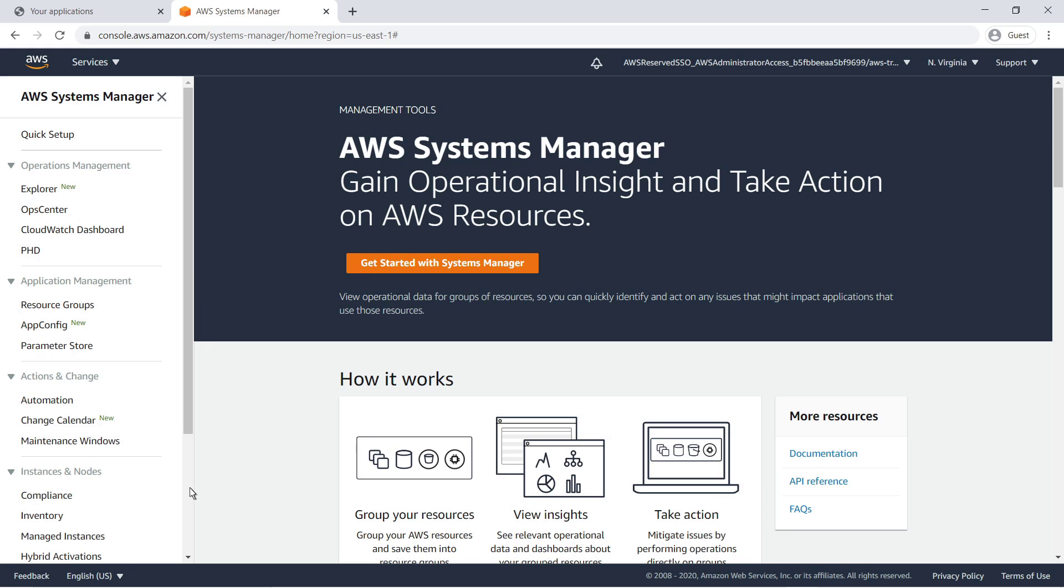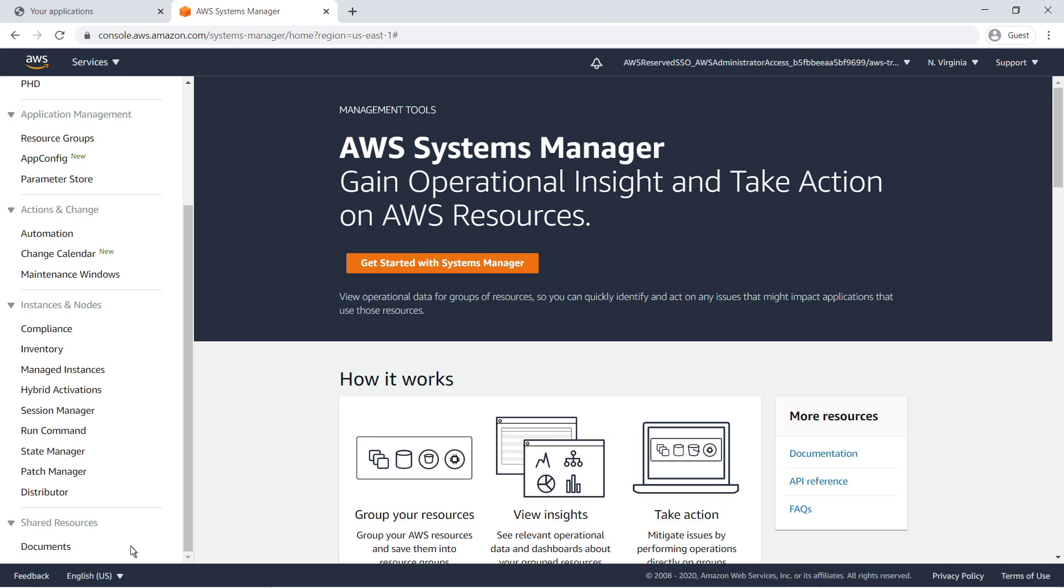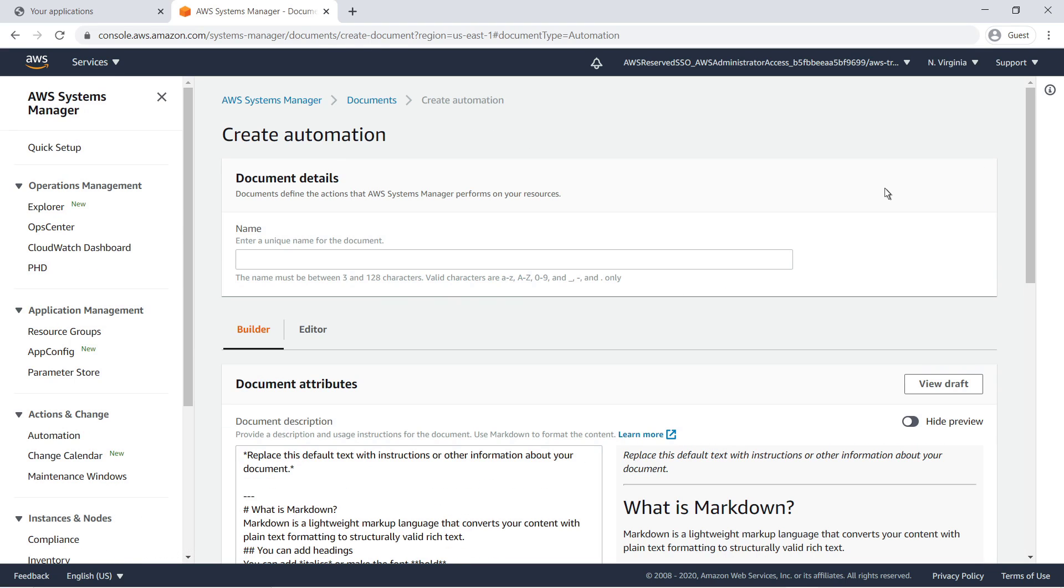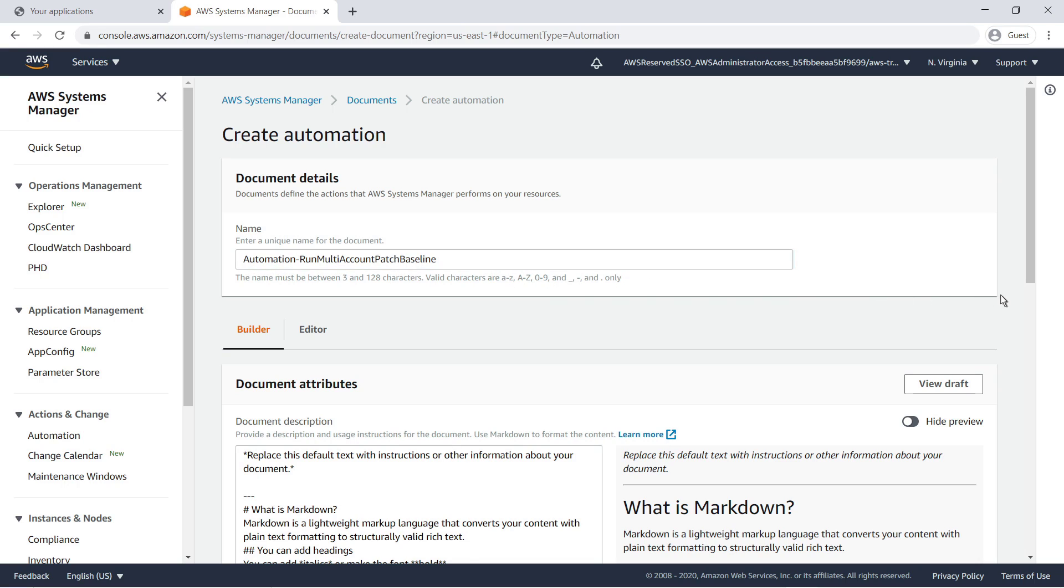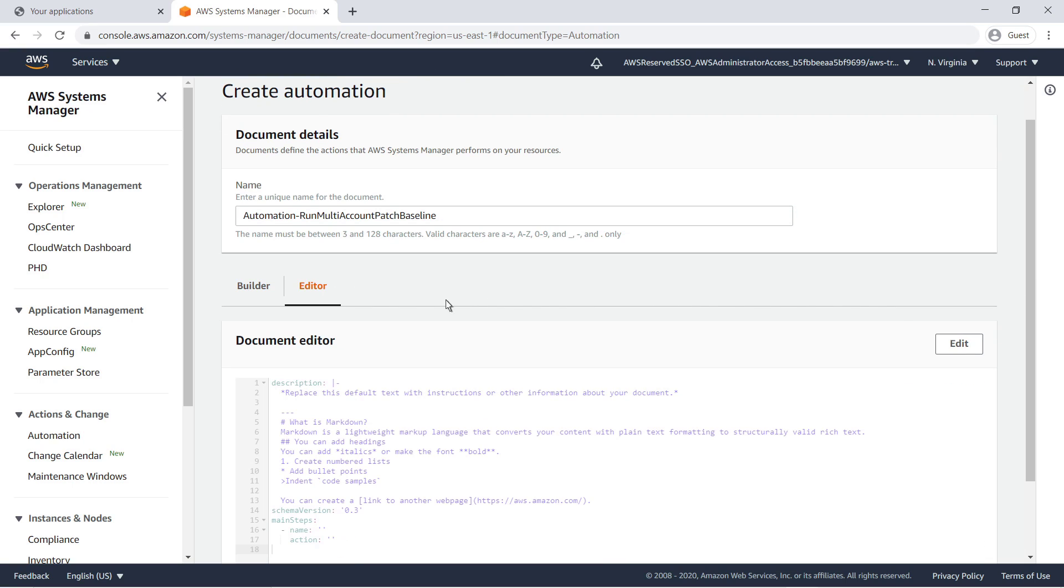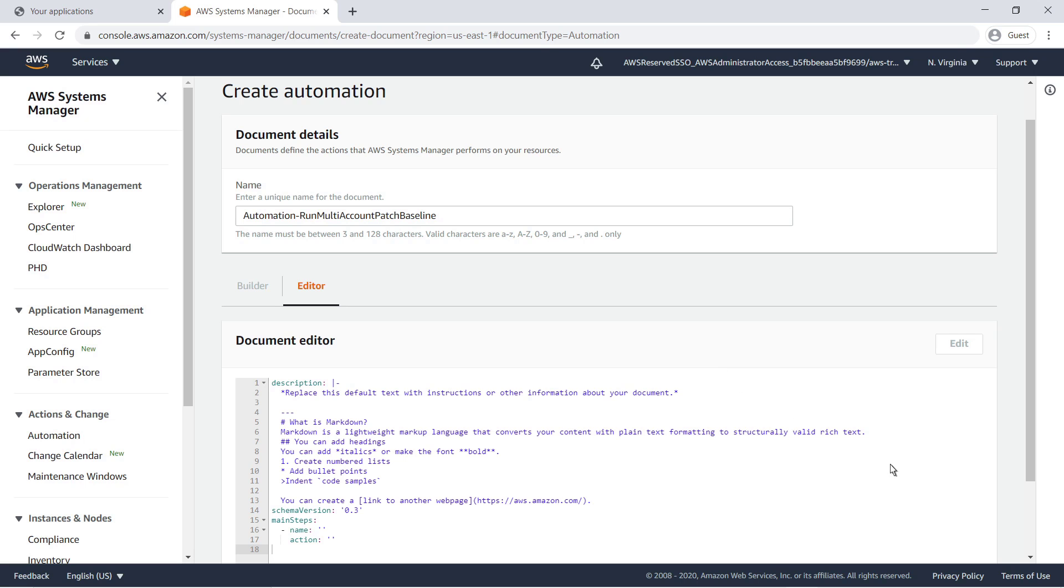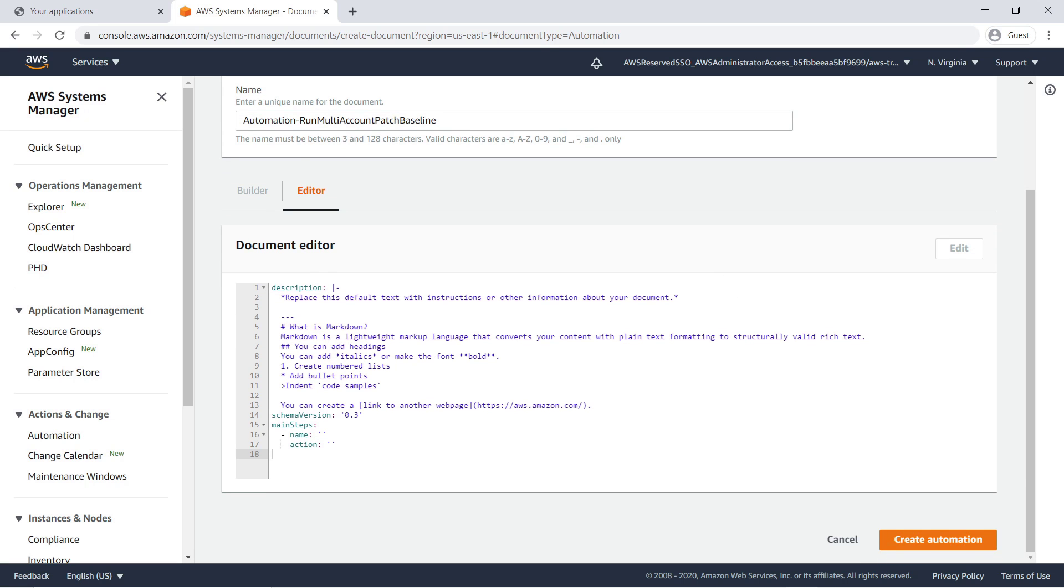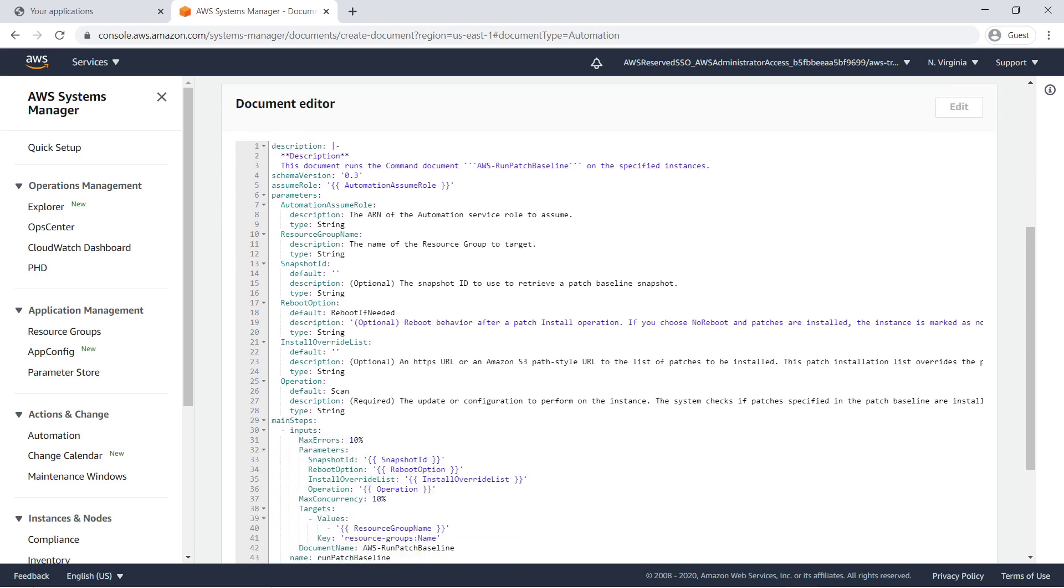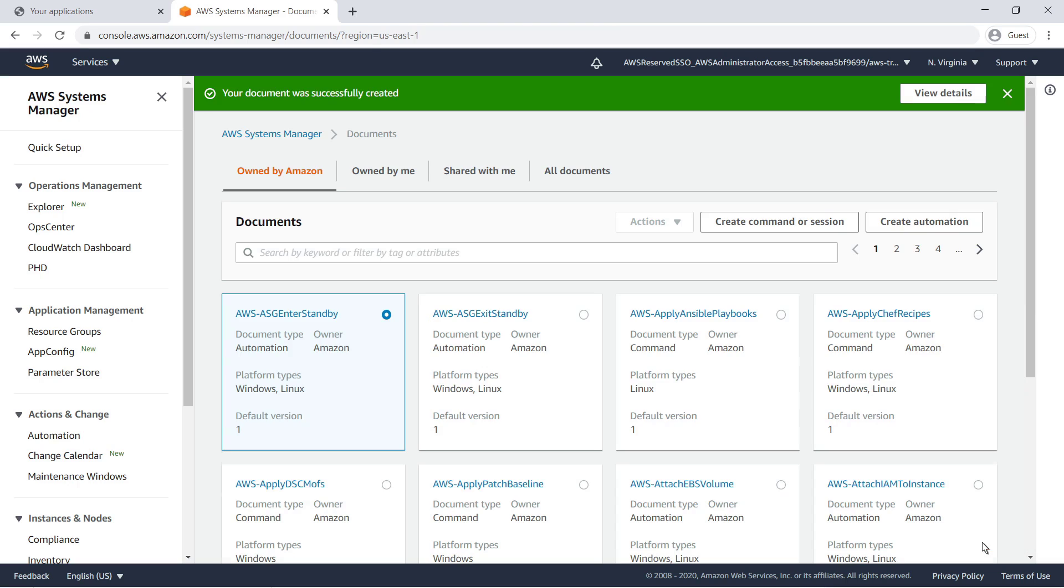The next step is to create a custom automation document. This document will be used to execute patch baseline operations. Let's open the Document Editor to customize the document content. Let's delete the placeholder code and paste in the code for the automation document. Create the automation. Now we can view its details.